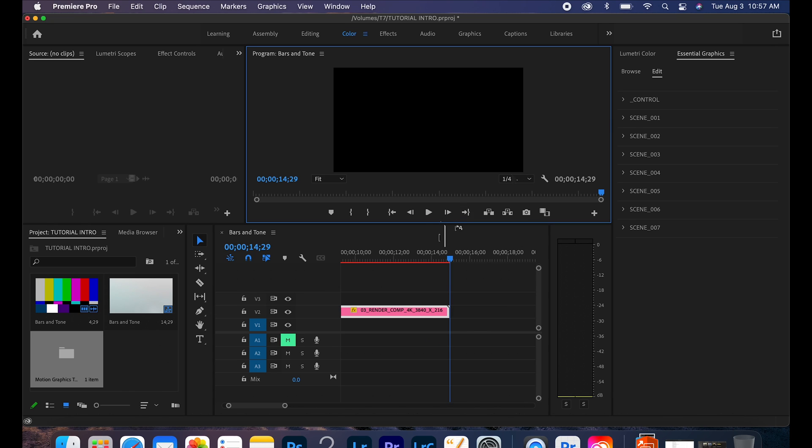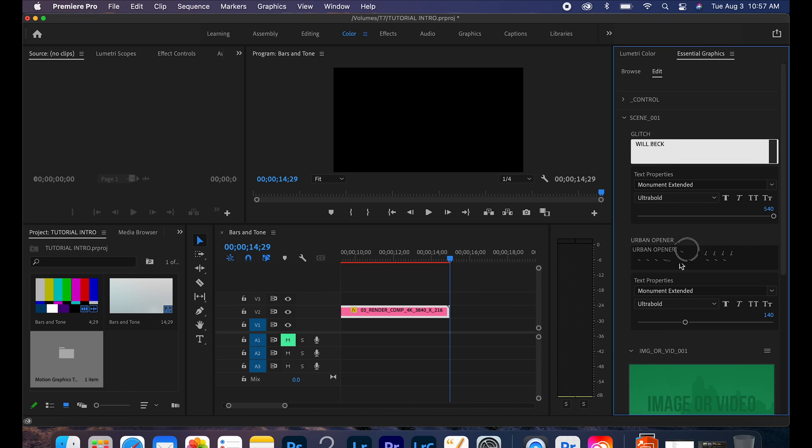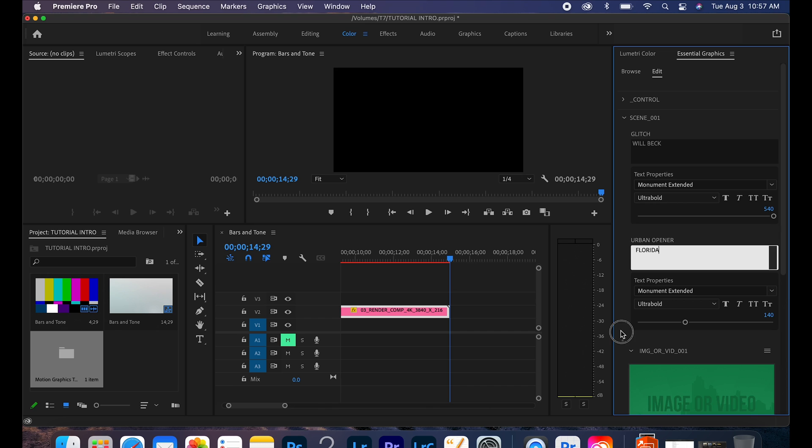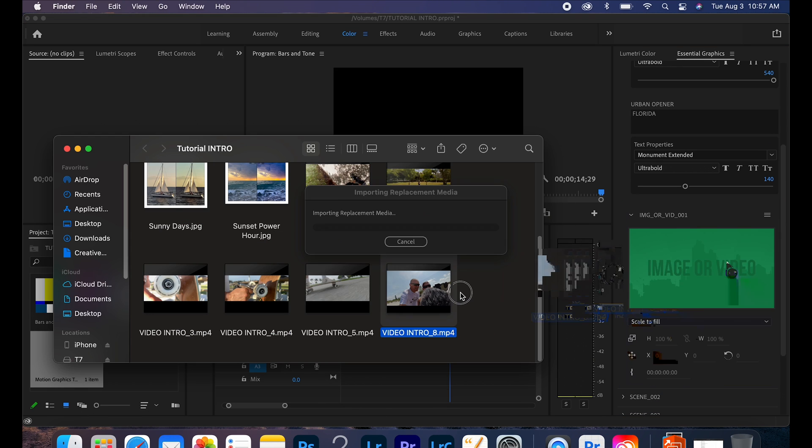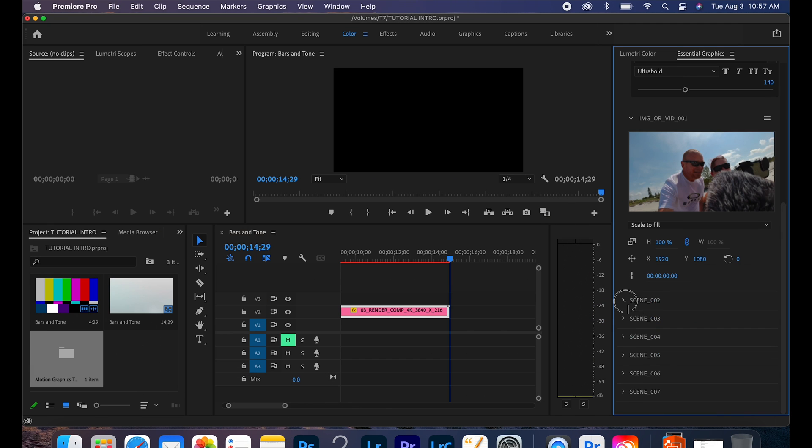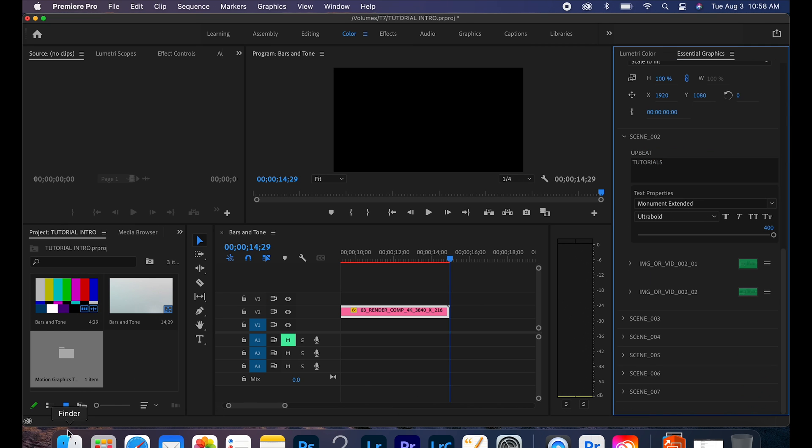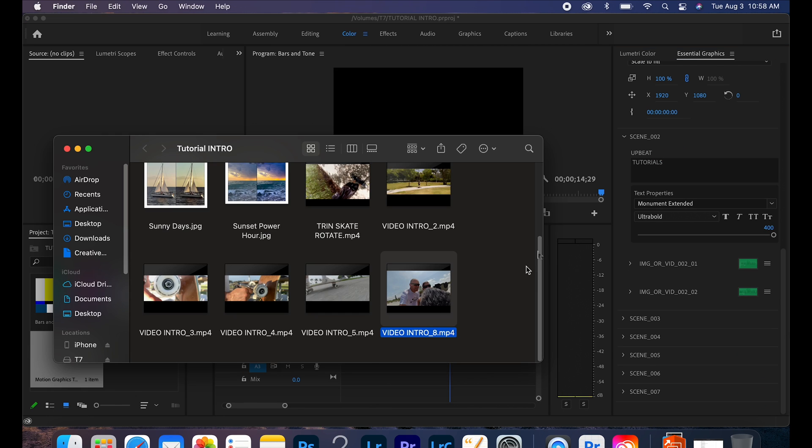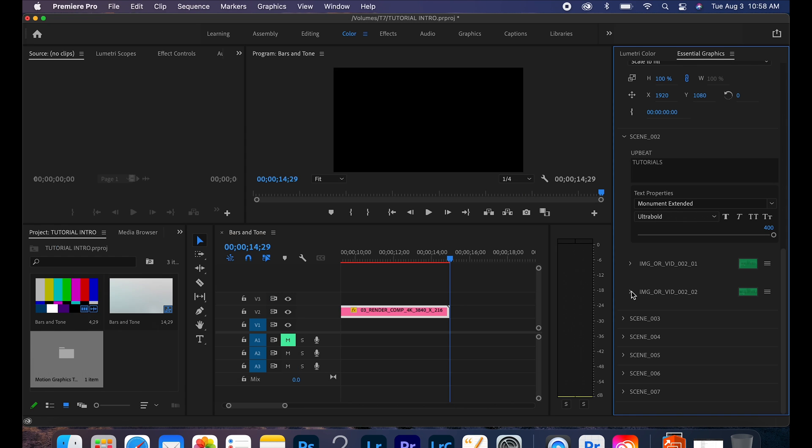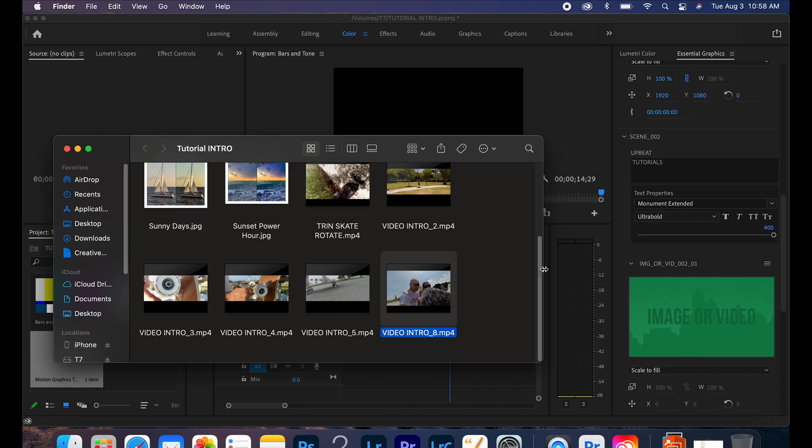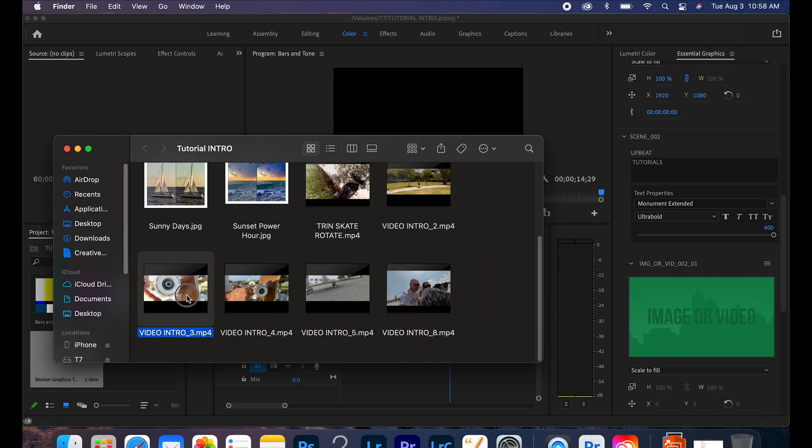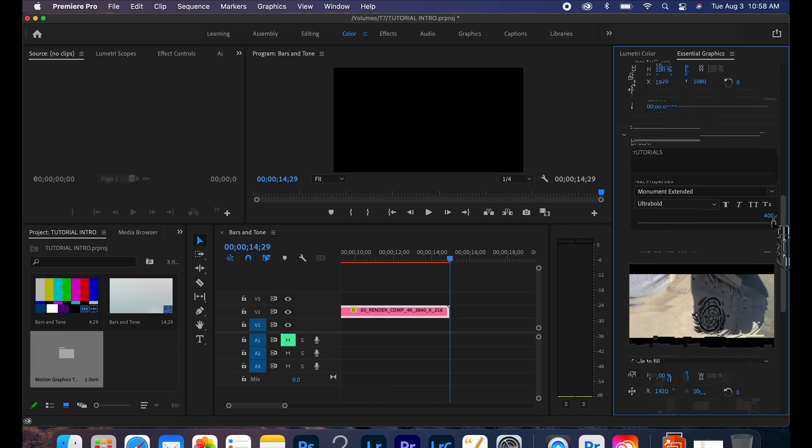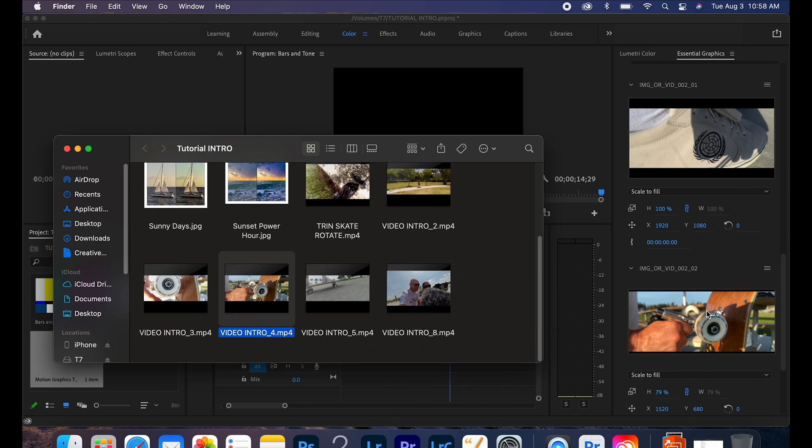So first thing we're going to do is we're going to start dragging our media over. Just name it Will Beck Tutorials Florida, throwing some videos that I have already set up over here to the side. Pretty self-explanatory, just it helps if you're organized and keep all your files in one folder so that way you don't get confused. Number them even.